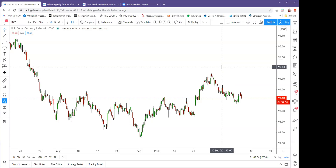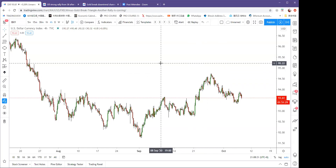Ladies and gentlemen, today is October 7th. We just celebrated China's 71st National Day. I'm just back from Inner Mongolia, back in Shanghai, so it's a good time to start a webinar covering the markets for this week.